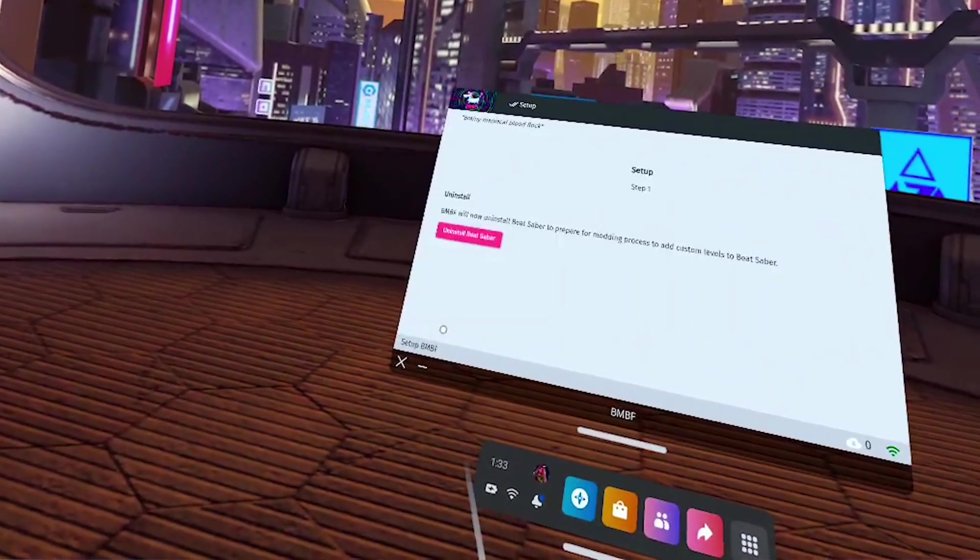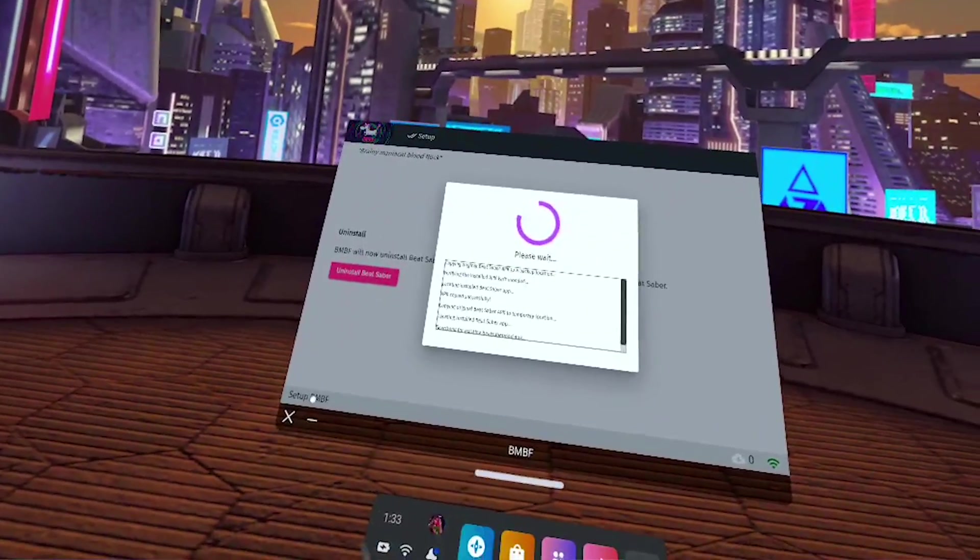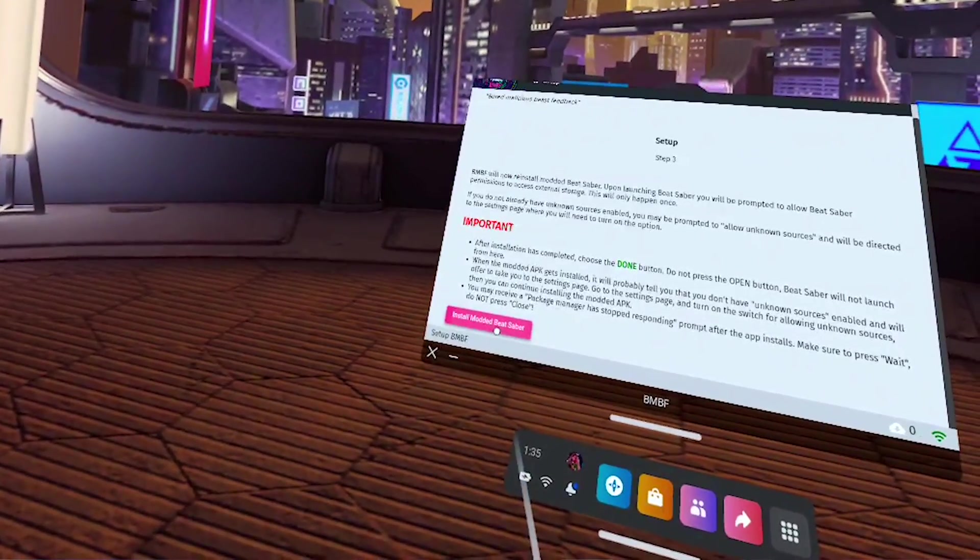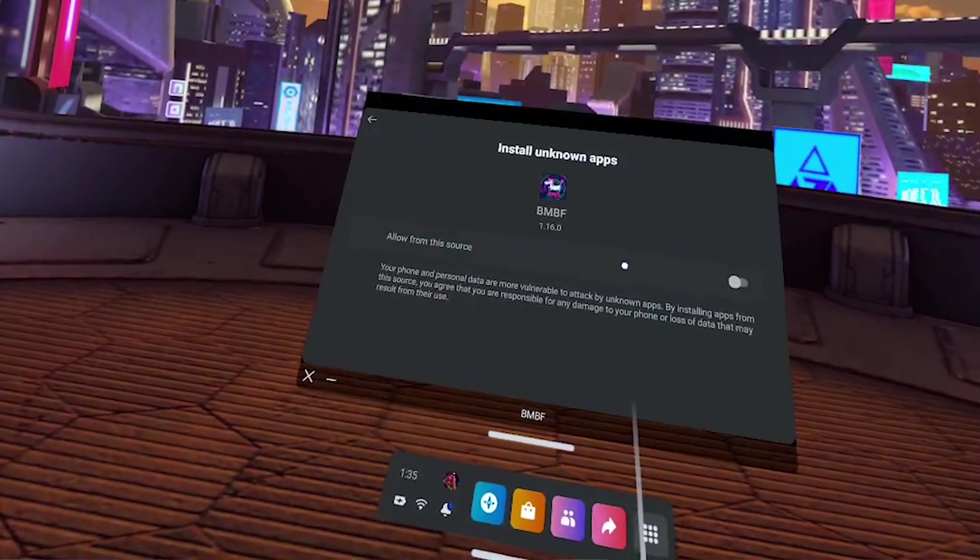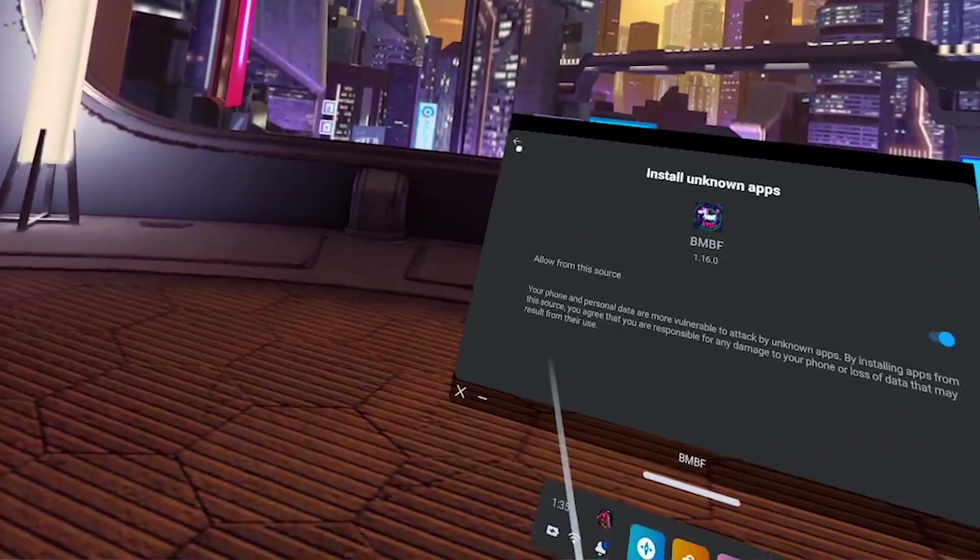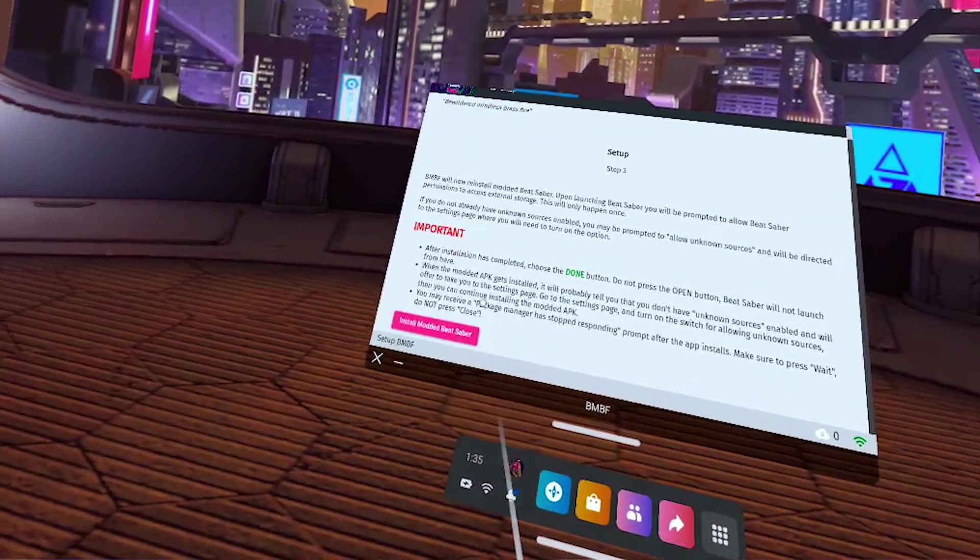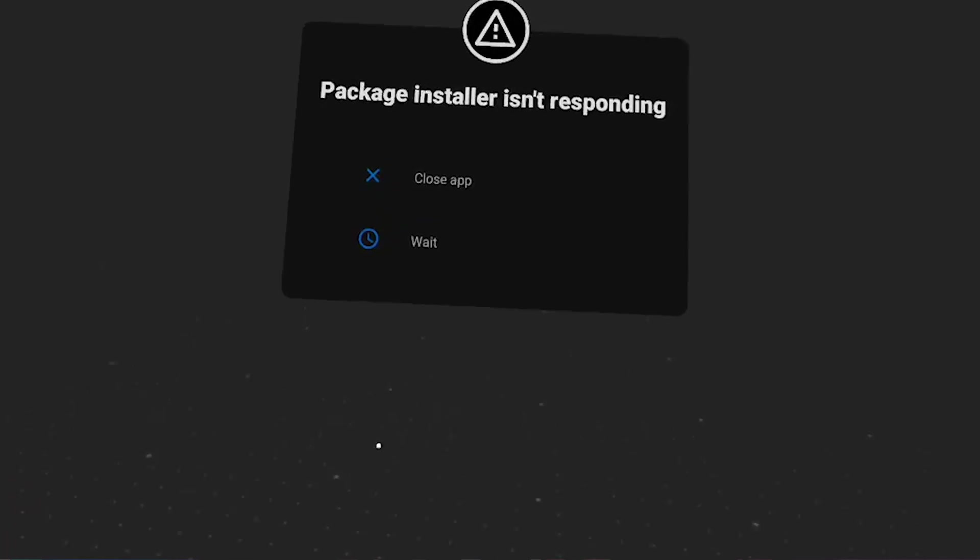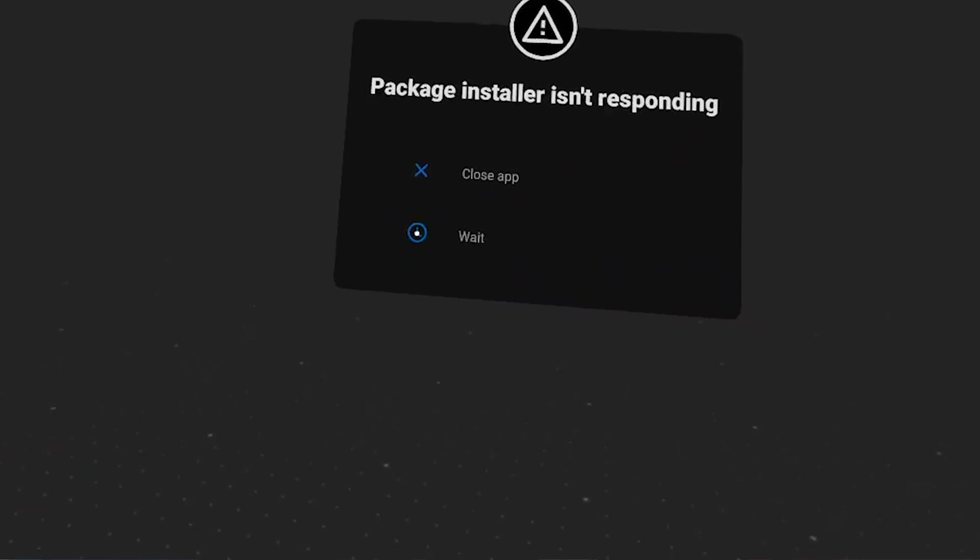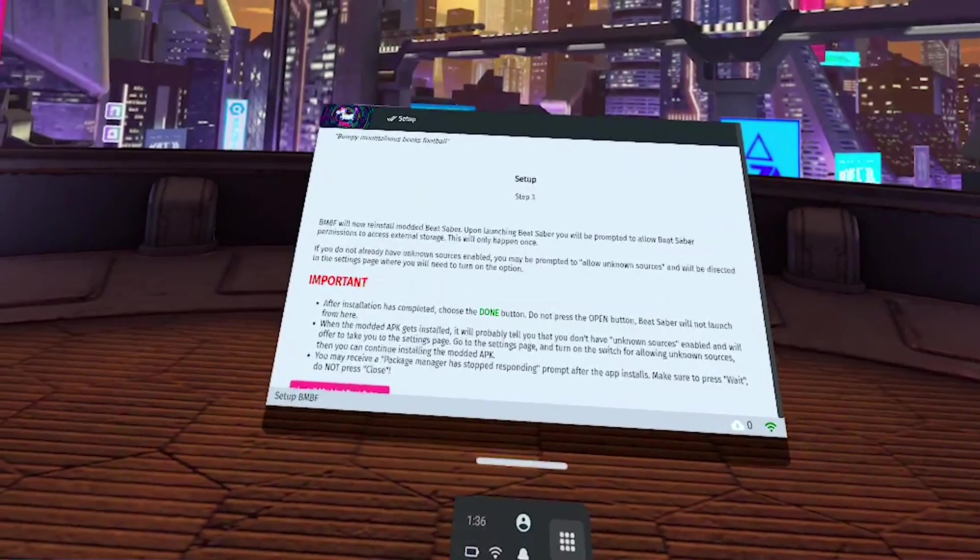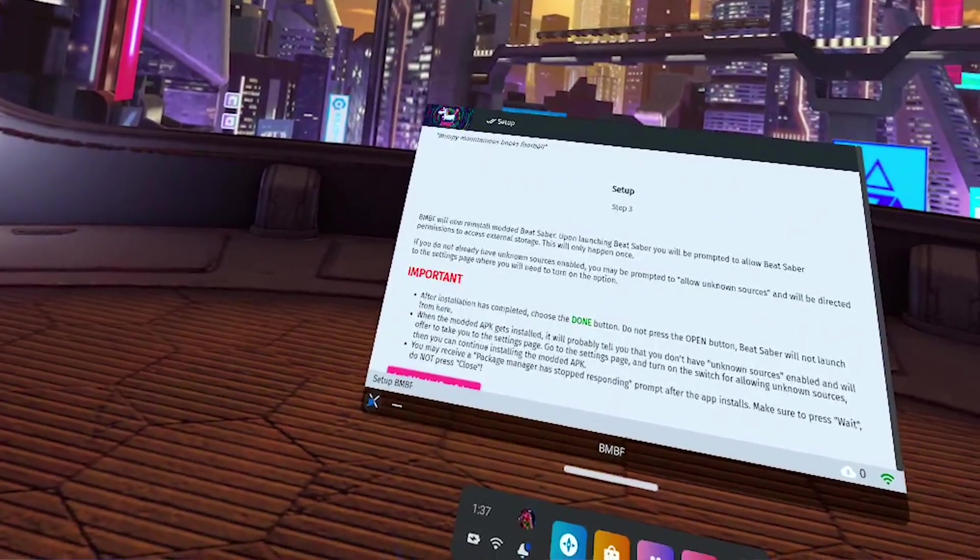Okay and now here's the setup so I recommend reading everything so you kind of understand how the modding process works. But it says your version of beat saber 1.25.1 perfect that's the one we're on is supported. Let's get started. We're going to uninstall beat saber. Pretty much we're just going to follow along the prompts here. Alright now we're going to install modded beat saber. Okay so we're going to have to go into settings and allow from the source and then hit back.